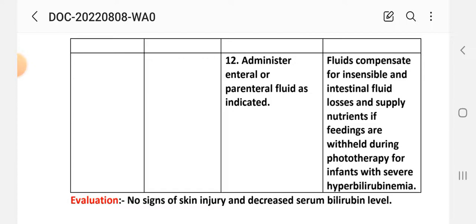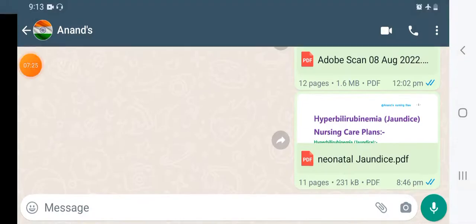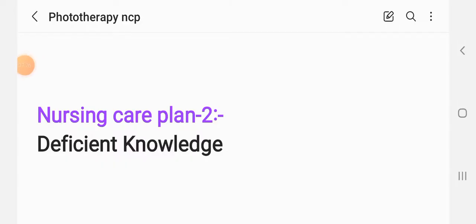The second nursing care plan for phototherapy is: Deficient Knowledge Related to Lack of Exposure to Information.